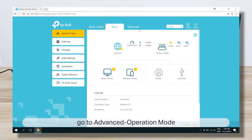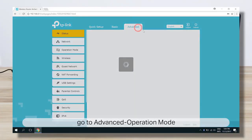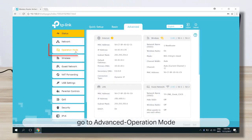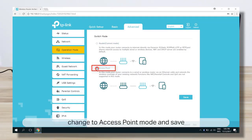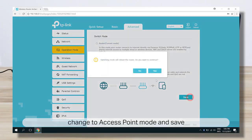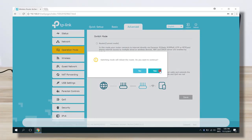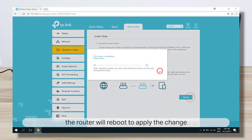Login to the router. On the main screen, click on Advanced at the top, then click on Operation Mode. Choose Access Point and click Save. Verify by clicking Yes, and the router will reboot itself.